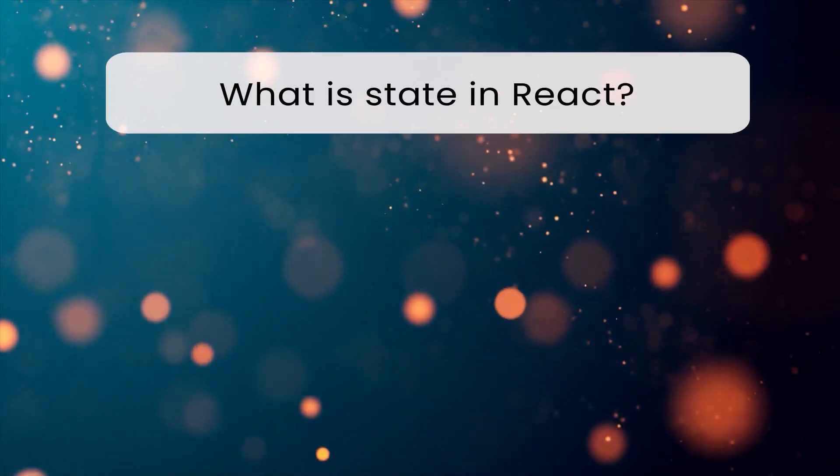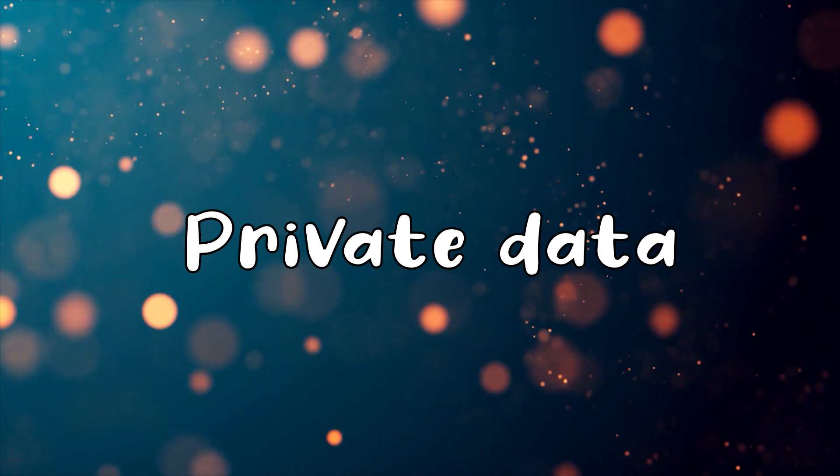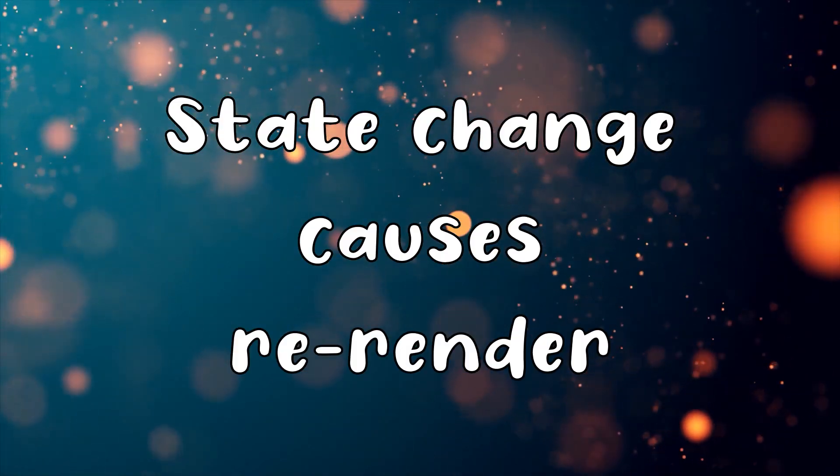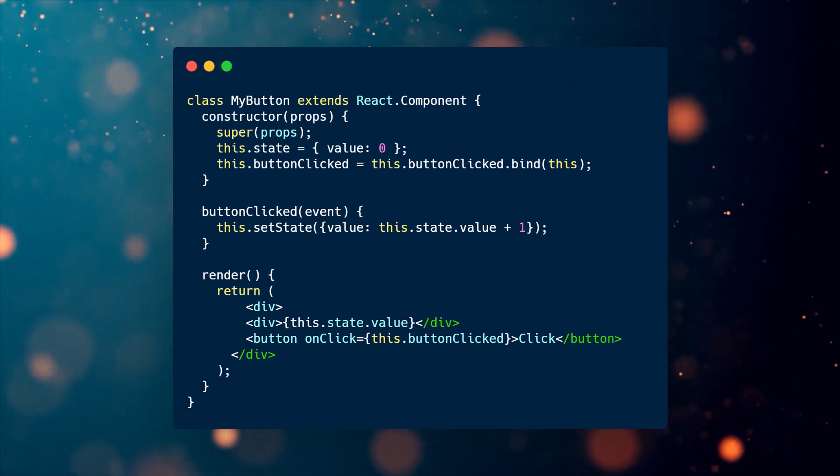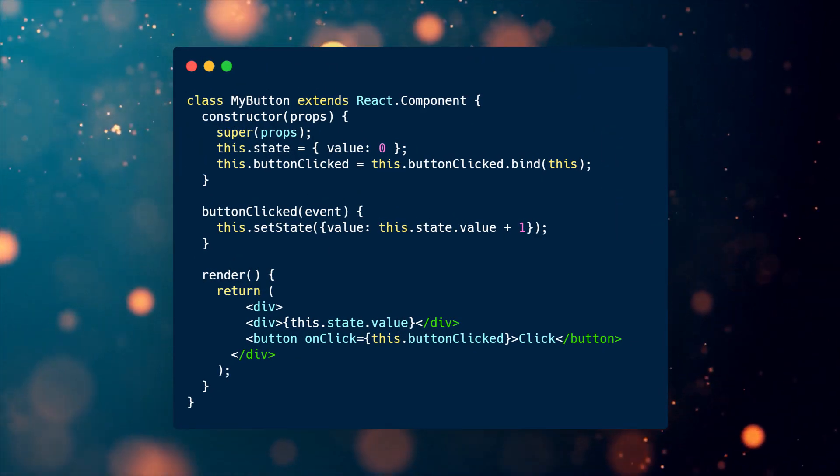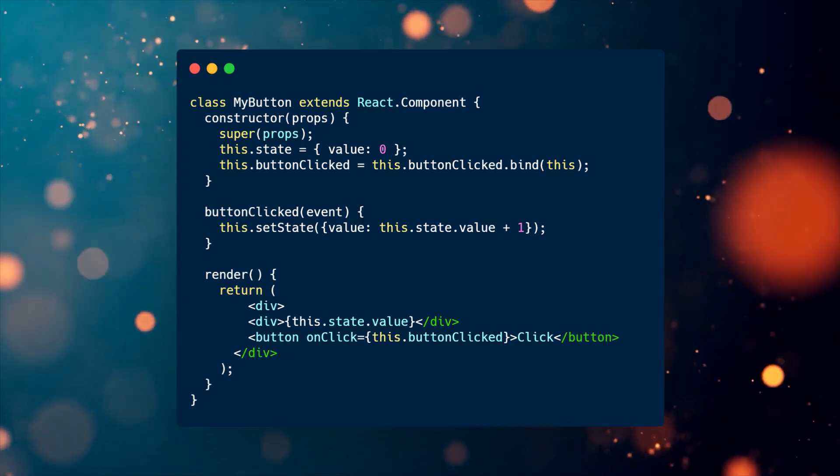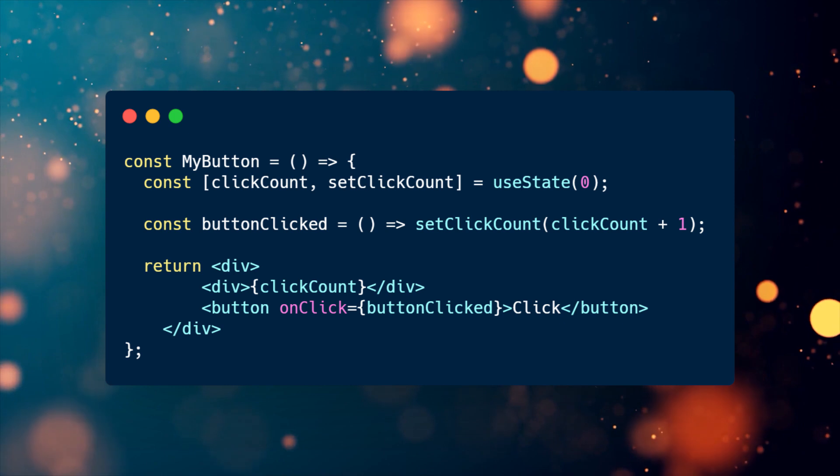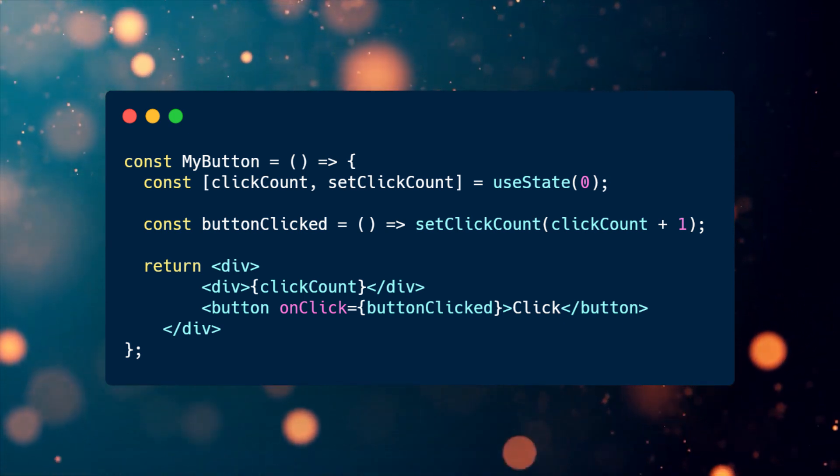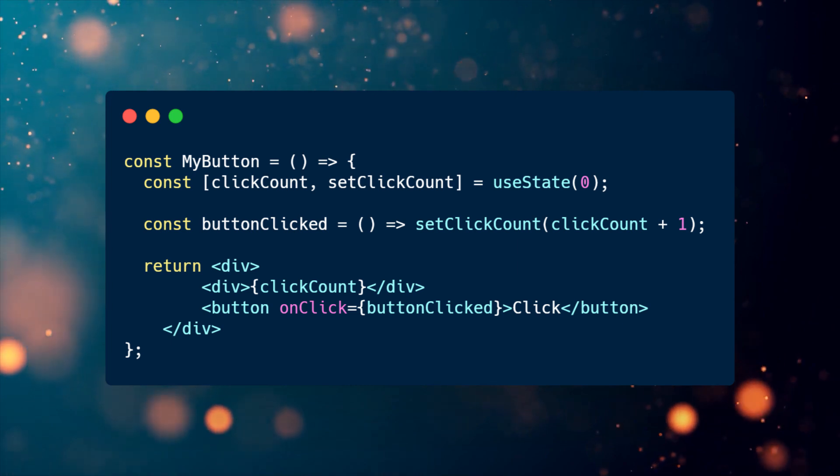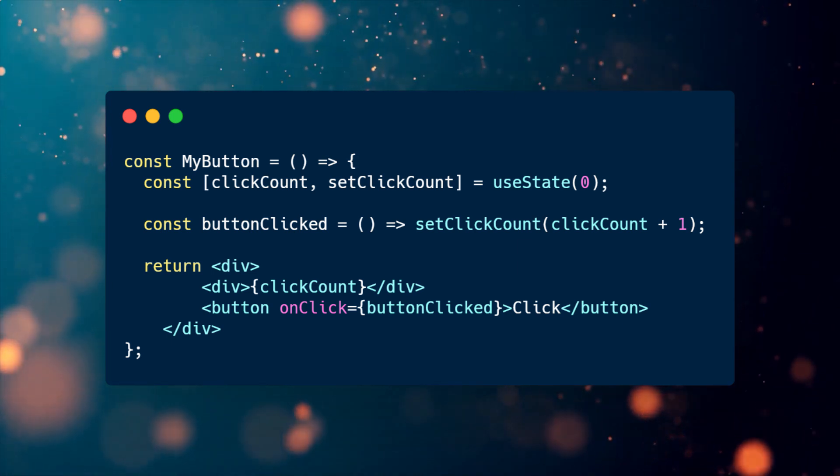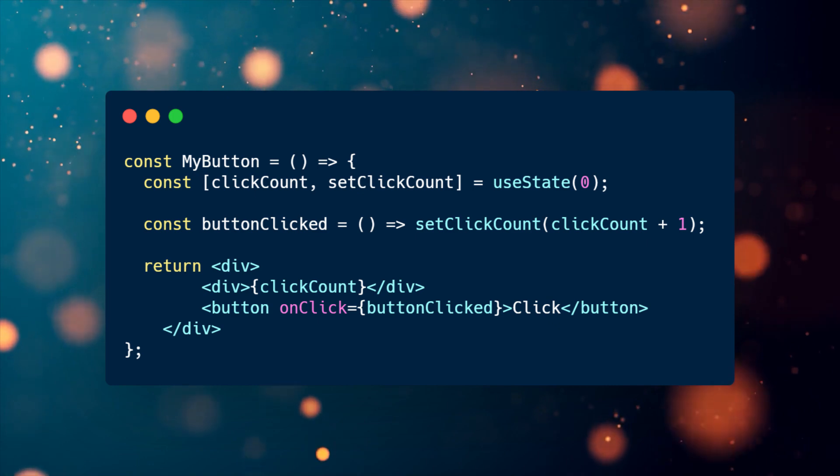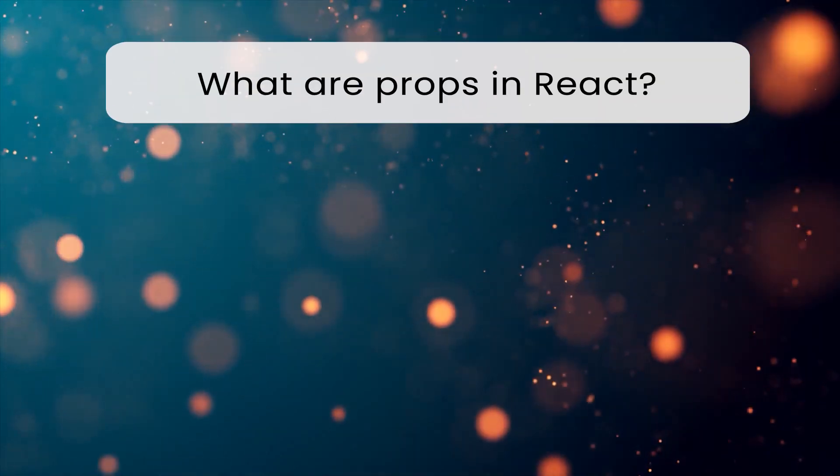What is state in React? The state is private data of the component, which can change during its lifetime. If the state of the component changes, the component re-renders. While using class-based components, state is represented by an object, and we can modify it with the setState method. In functional components, we can use the useState hook. It gives back two variables in an array. The first one is the stateful data, and the second one is the setter function for it. We can set the initial state by providing it in the useState function call.